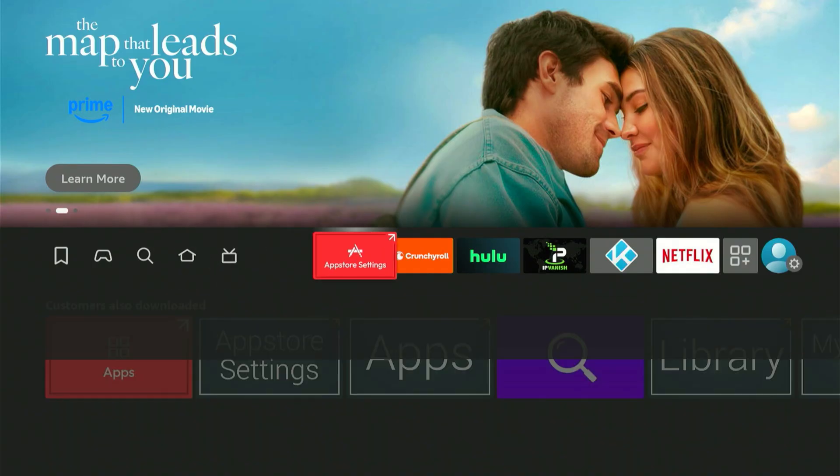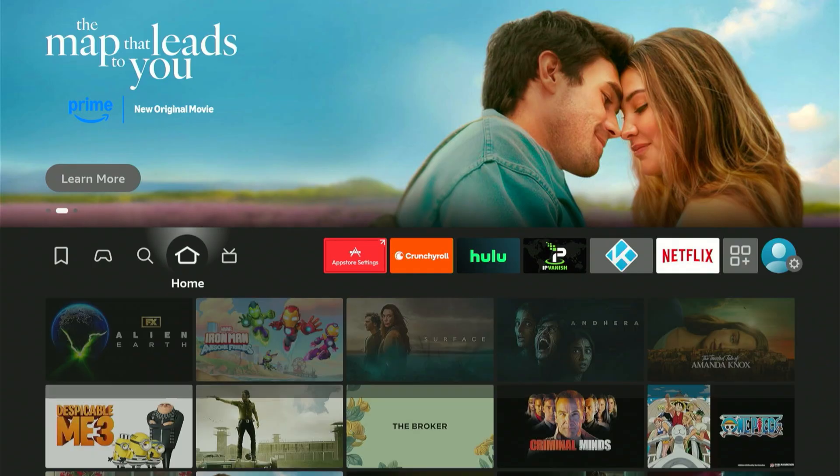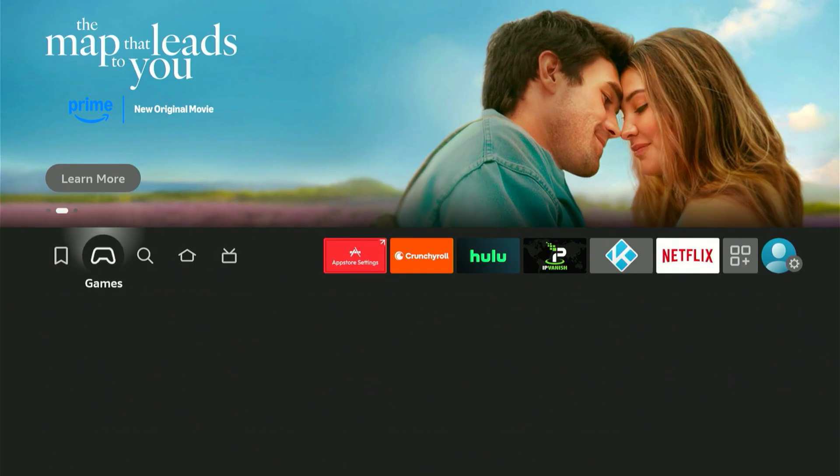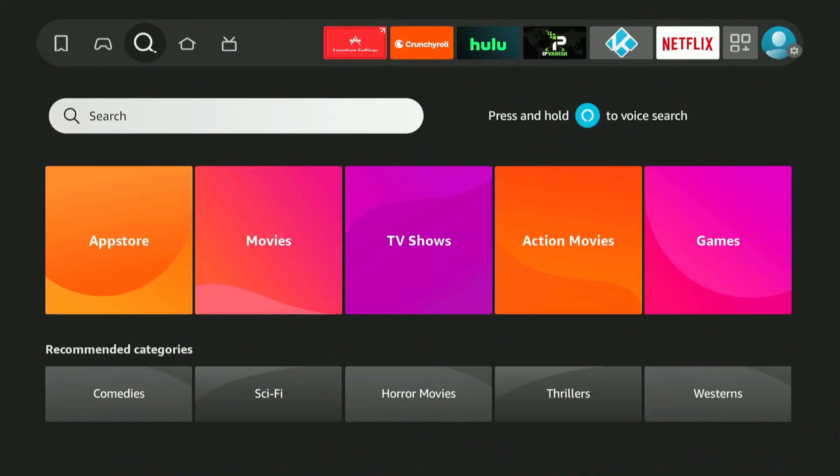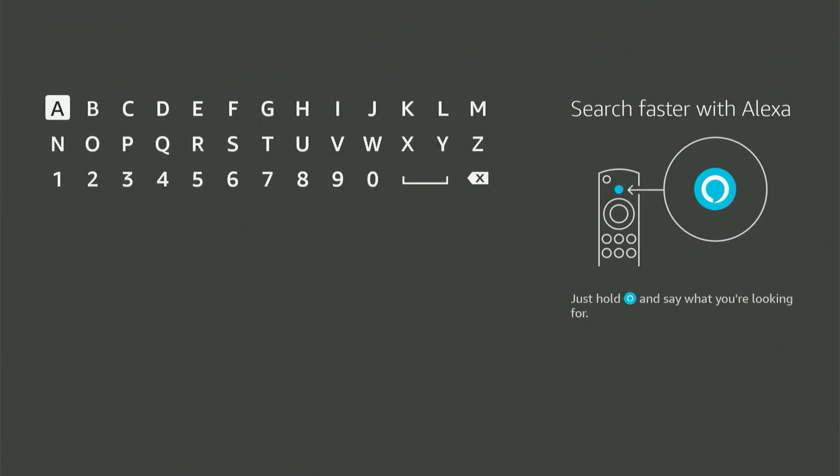First, navigate to your main screen and find that magnifying glass icon. Press down then click the central button on your remote. A keyboard will pop up. Now type in Downloader.